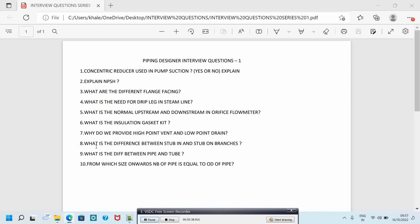The seventh question is: why do we provide high point vent and low point drain? The answer is for HPV, high point vent, for removing air during hydro test. For LPD, low point drain, for draining water after conducting hydro test.